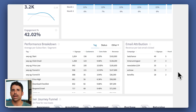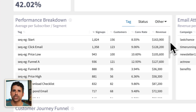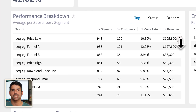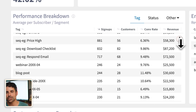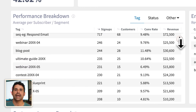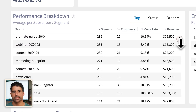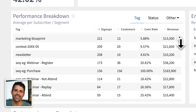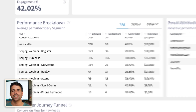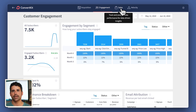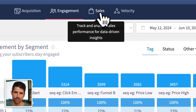You can break this down even further in the performance breakdown widget, which allows you to compare the number of signups, subscribers, customers, and total revenue by different segments of your list. But of course, engagement means nothing if they don't choose to buy anything — which is why you're going to need to understand how to use the sales dashboard.